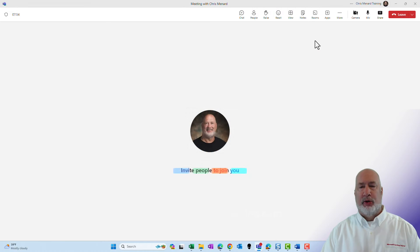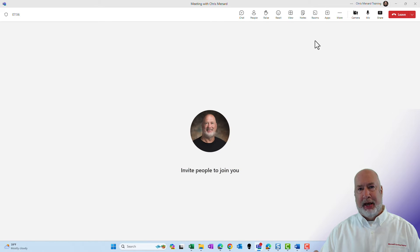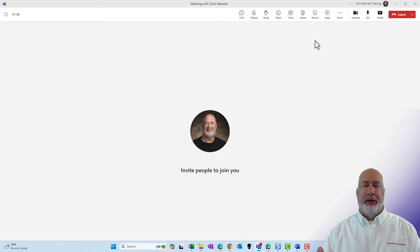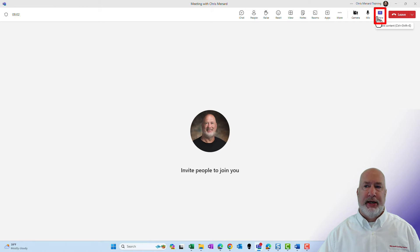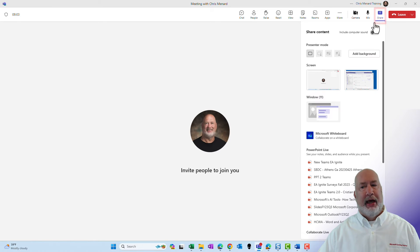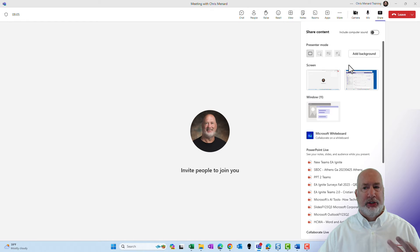I'm already in a meeting and normally there'll be people here, it doesn't matter for this video. The ability to share is still up in the top right, you hit share, you can share your screens. That hasn't changed, one and two, I got two monitors.